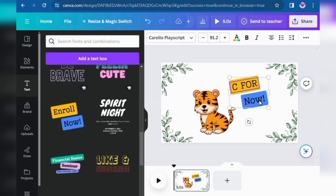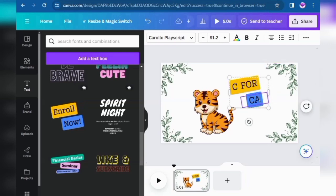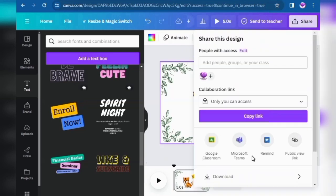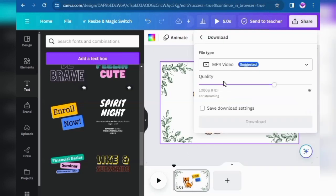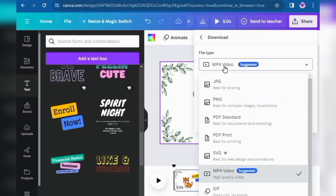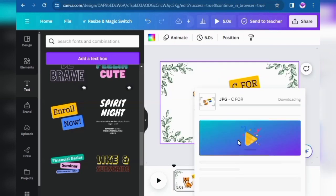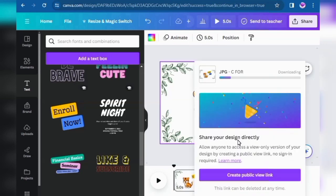Same process for the next text. Now save this: click on Download, click on JPG, and click Download. Your image will download shortly.